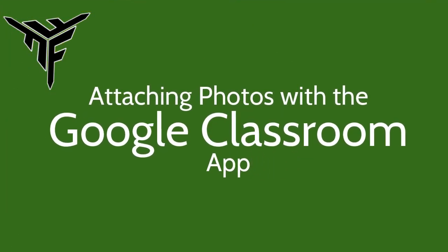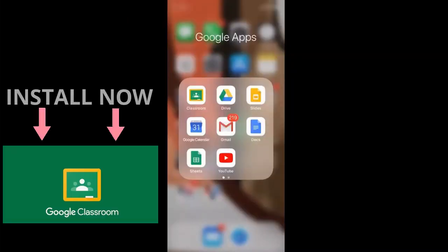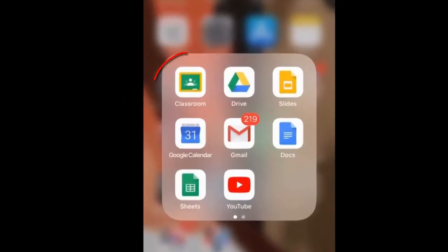Many teachers have asked you to attach photos or videos, and the easiest way to do that is to have the Google Classroom app installed on your phone. If you haven't done that, do that now.